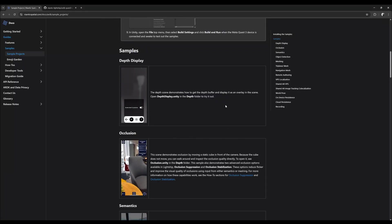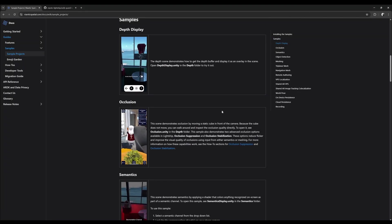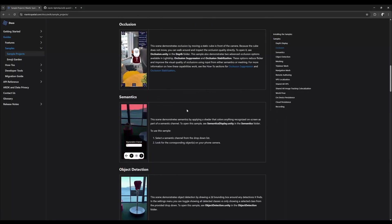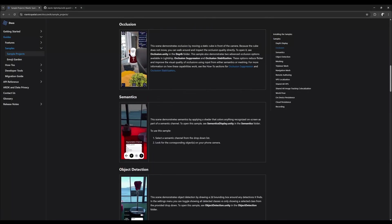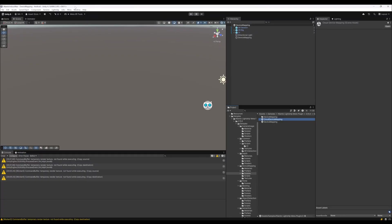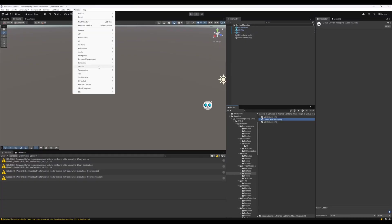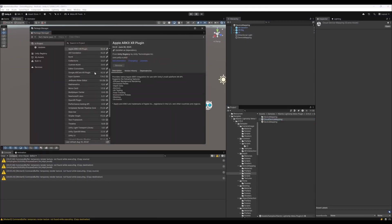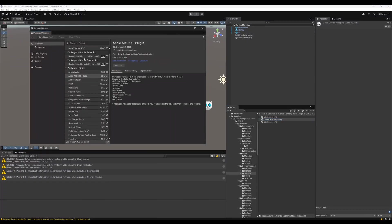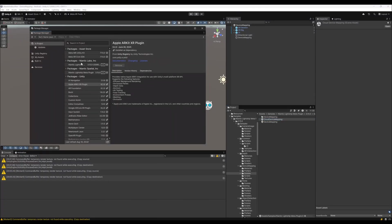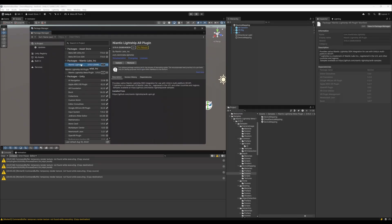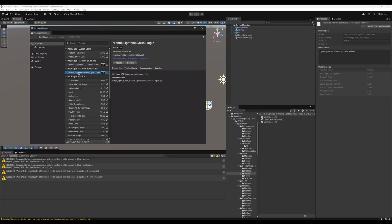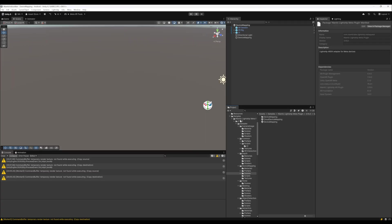Don't be confused. Not every sample which is shown here is actually available on the Quest. You have to go to the Package Manager, choose the Lightship Meta plugin and go to the Sample section. There are all samples in there.